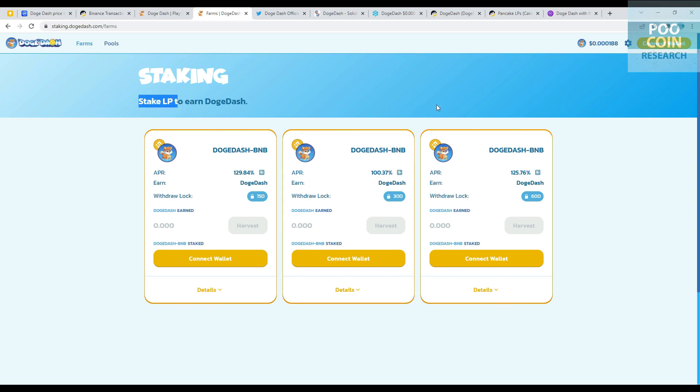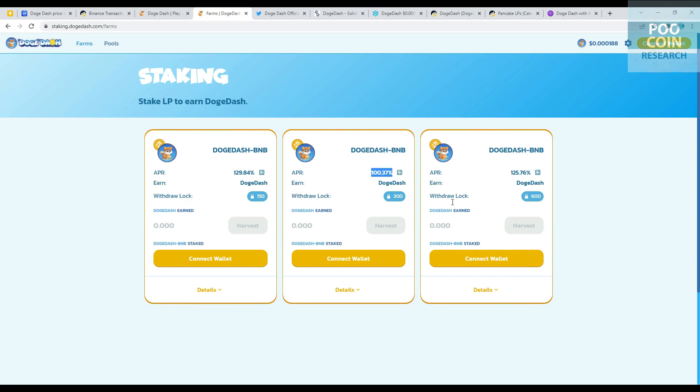They also have a liquidity pool program, but you need to prepare Doge Dash tokens and BNB coin to participate. For a period of 15 days, you will receive 129.84% APR. For a period of 30 days, you will receive 100.37% APR. And for a period of 60 days, you will receive 125.76% APR. I don't know why the 30-day period gives such a small APR.